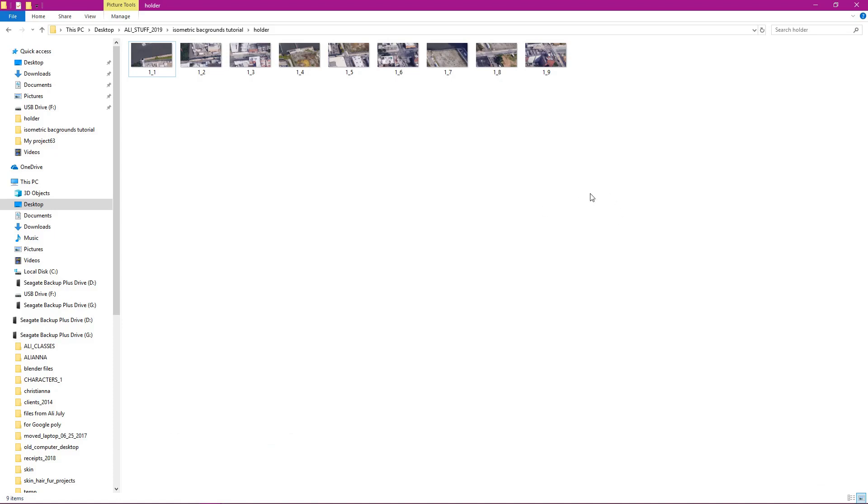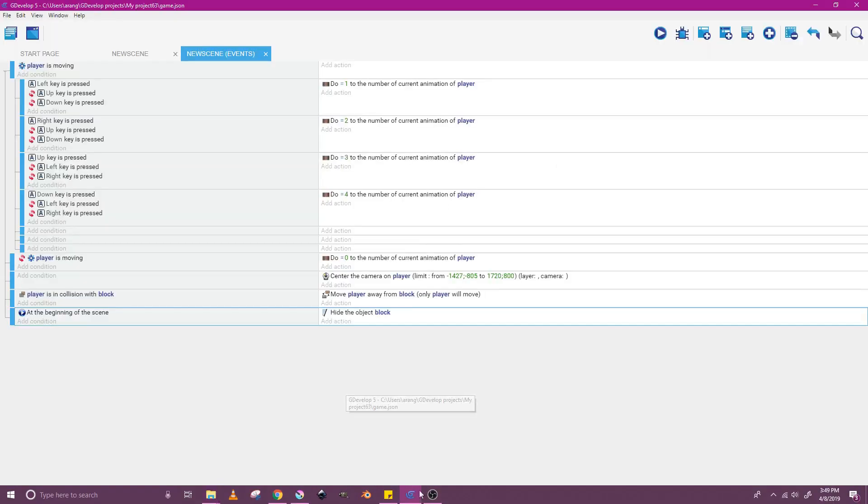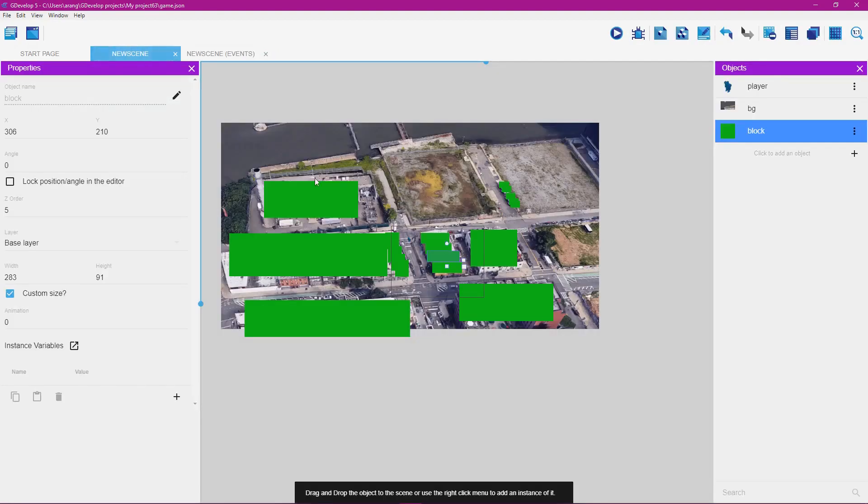By having the background split up into different pieces, this makes it easier for game engines like GDevelop 5 to be able to load the background in. Once you have this background sliced up, you're going to be shown how to go to GDevelop, how to have the background be put together, and how to make a player character that can walk around this background.